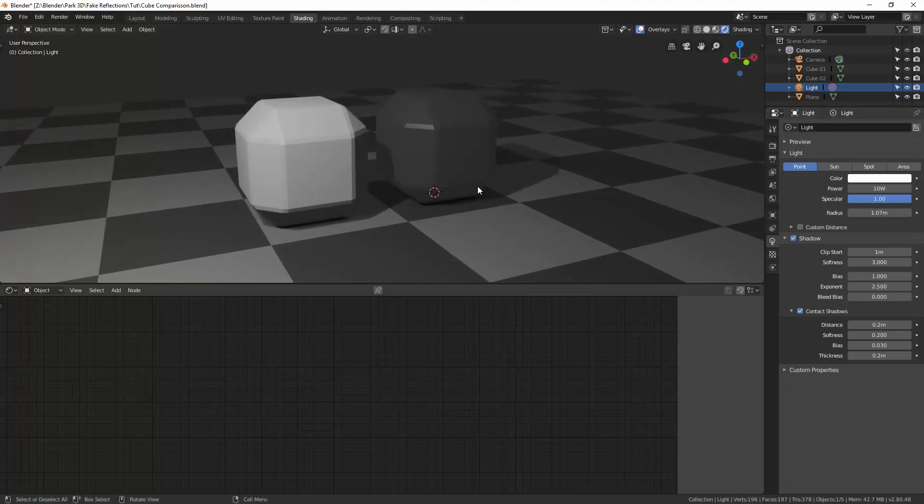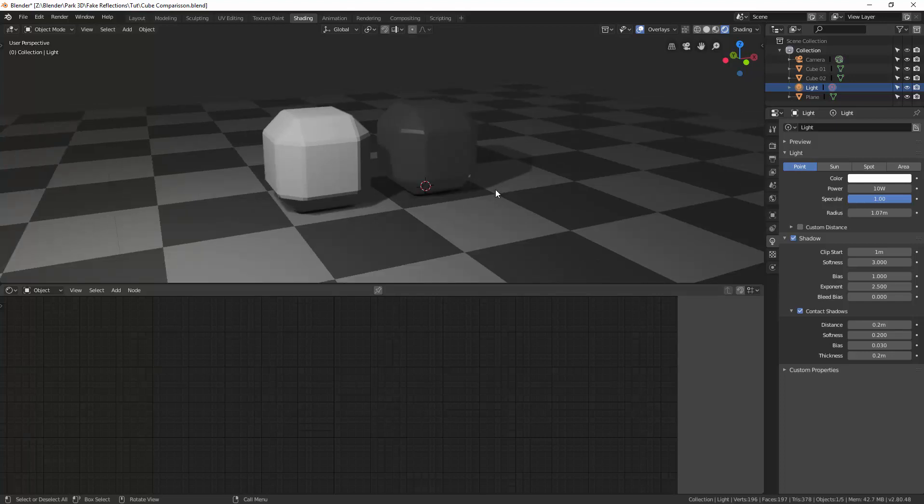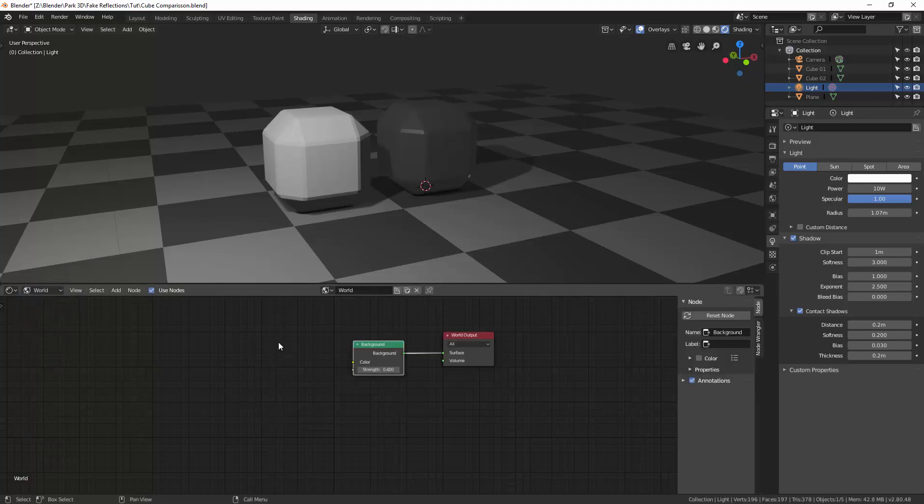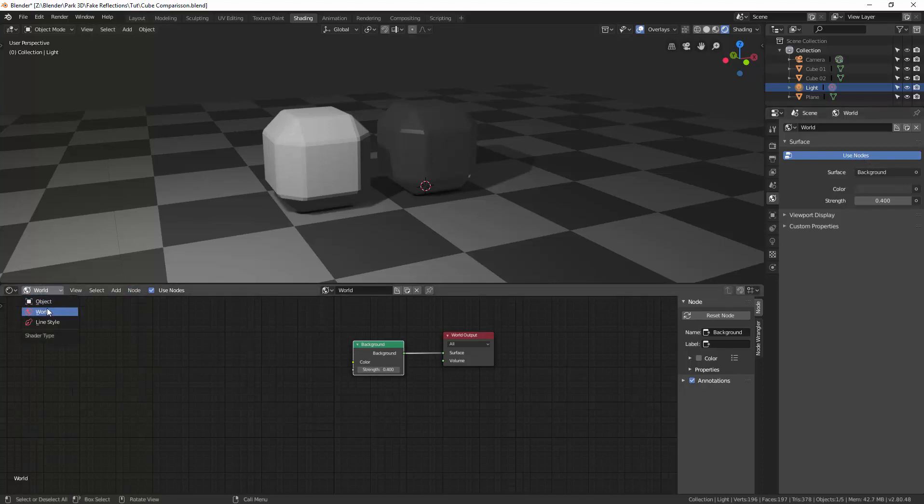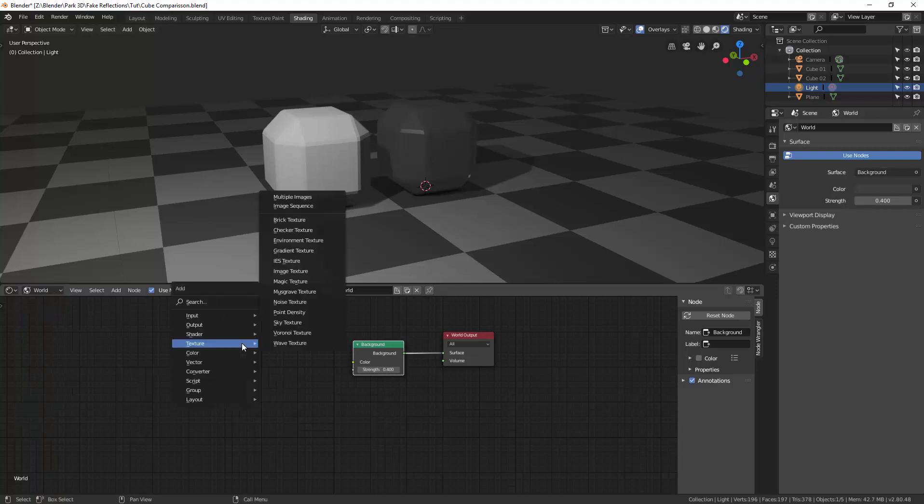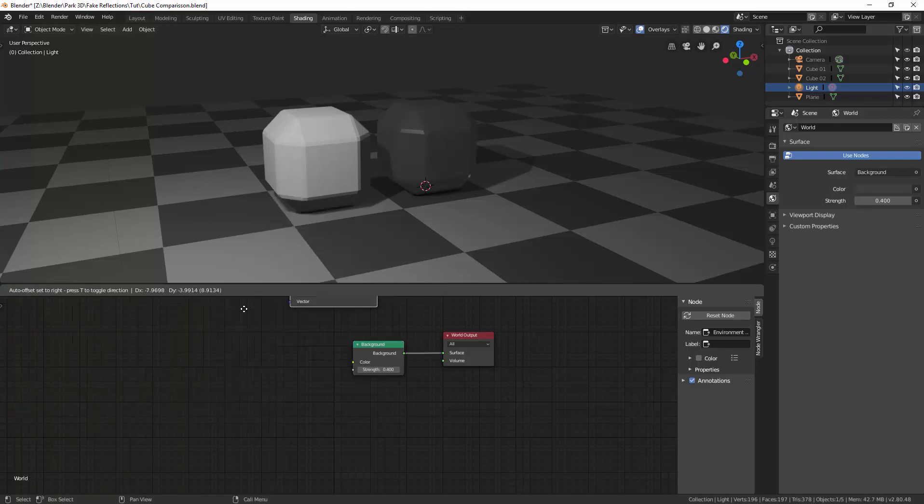Initially, if most of us were to set up a scene where something's going to be reflected, we would have an environment that is going to show in the reflections of our object. To do that, we go to the world view. And if you want to click on to the node, you just click on use nodes. So we go to world and we add an environment texture.